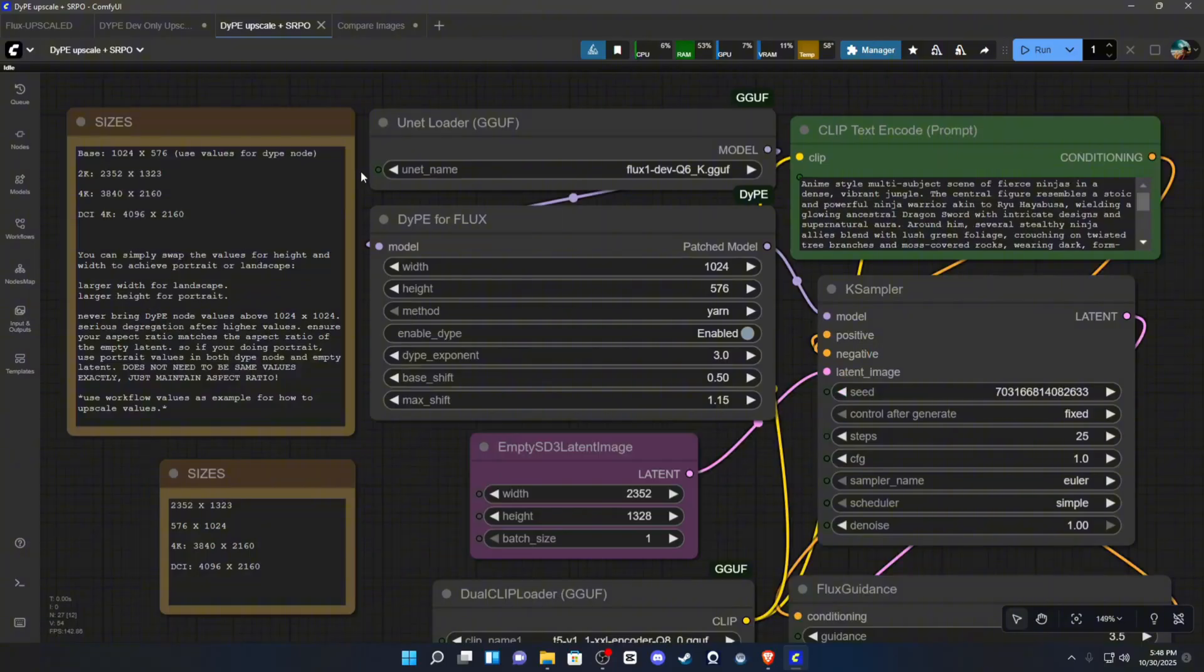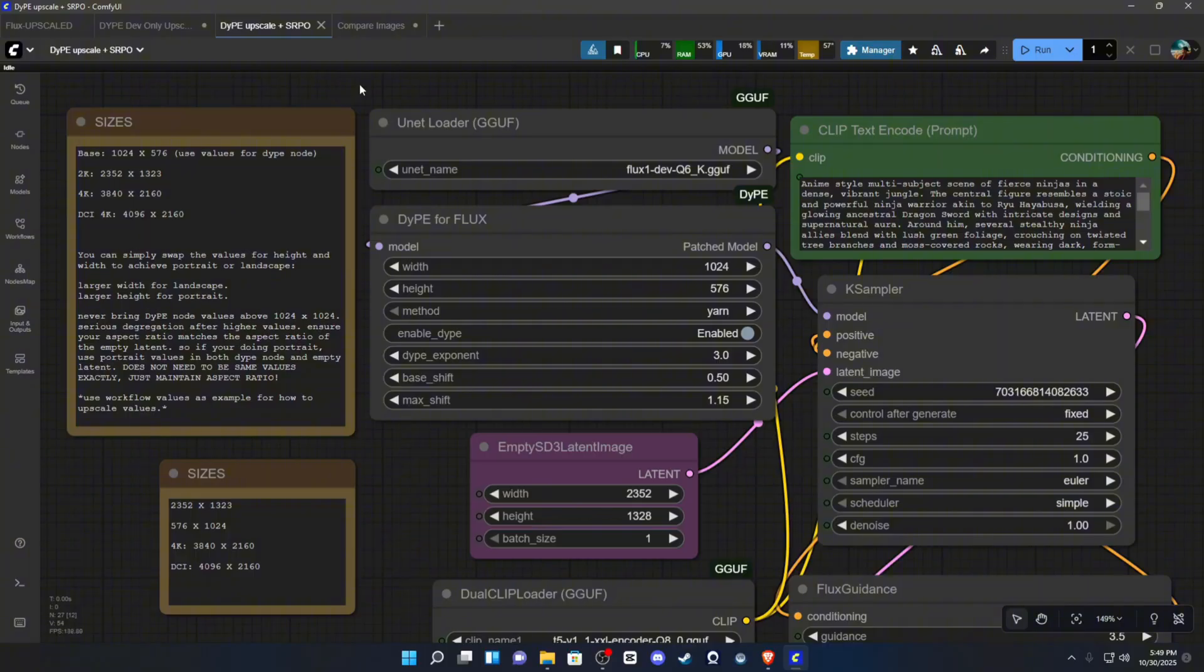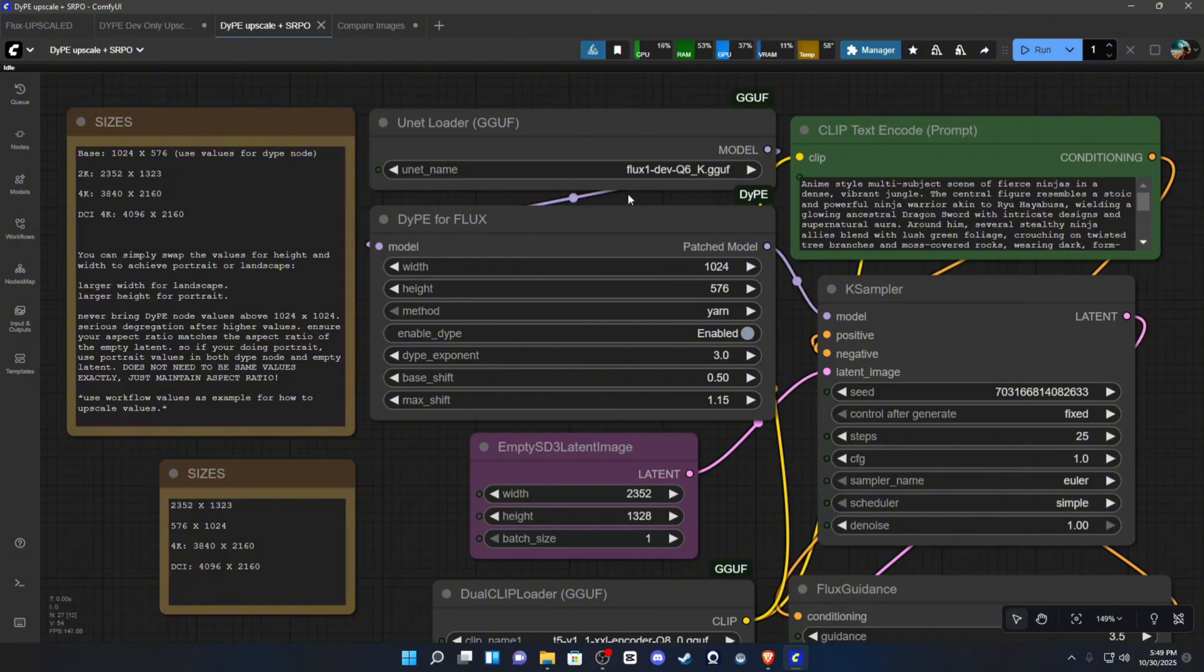So you're going to find, and I have some examples for you today to compare this to another upscaling workflow that I have, which actually also uses SRPO to help refine. You're going to see some surprising results, and I think it has to deal with the fact that this node corrects a lot of the mistakes that the base model will make, especially with the GUF model.